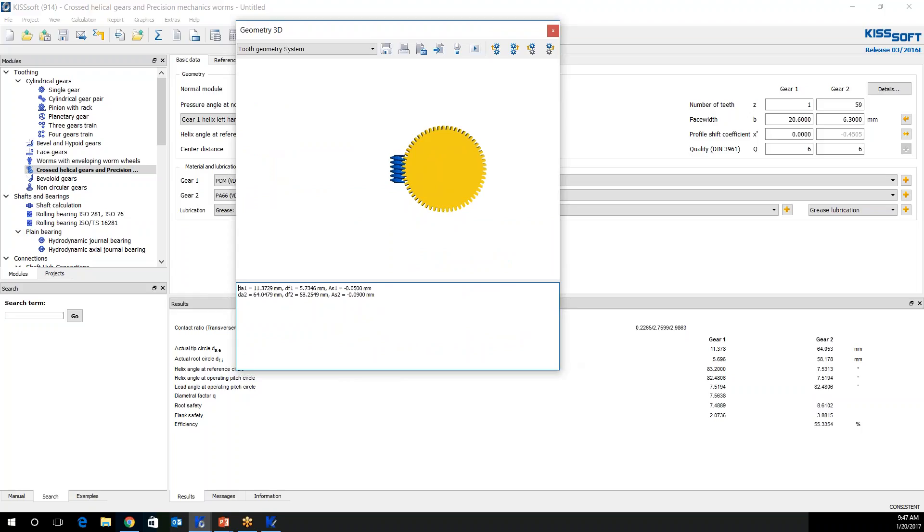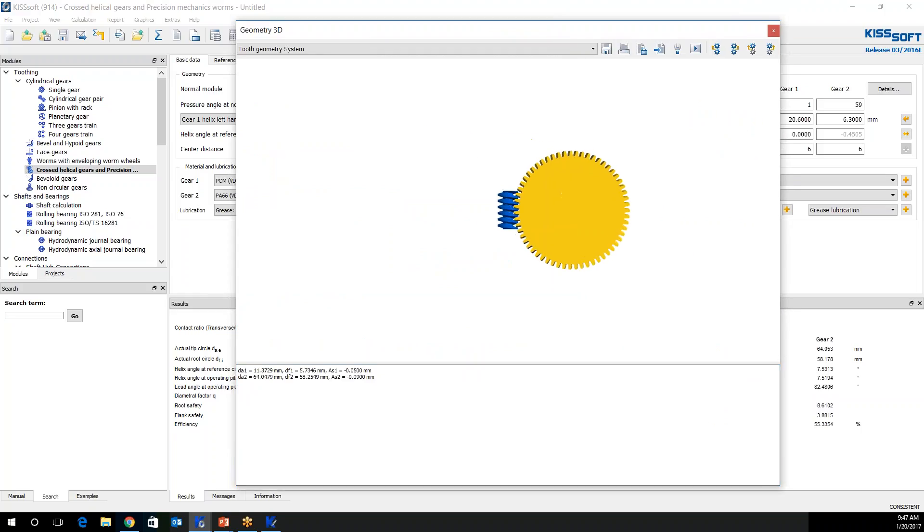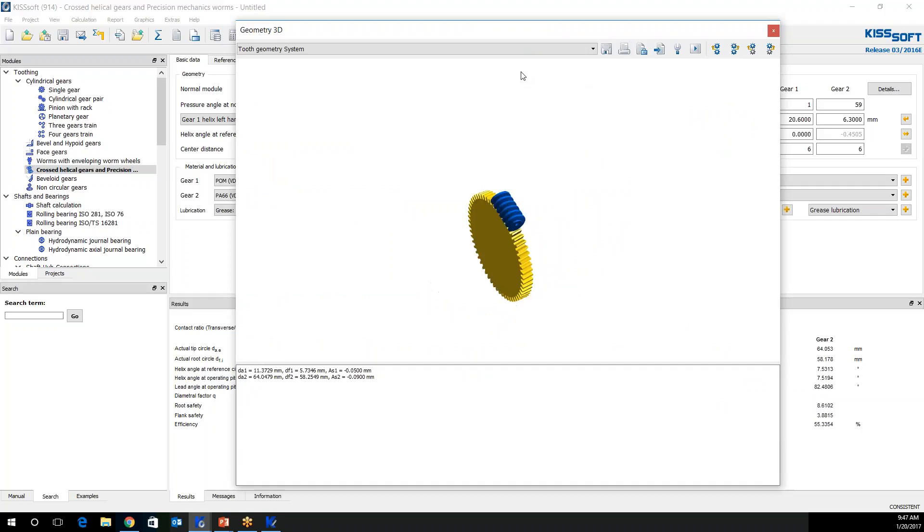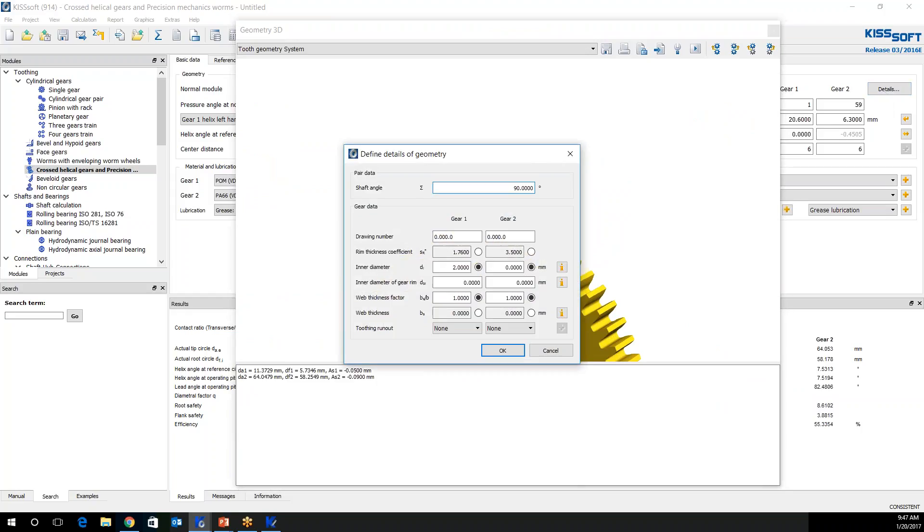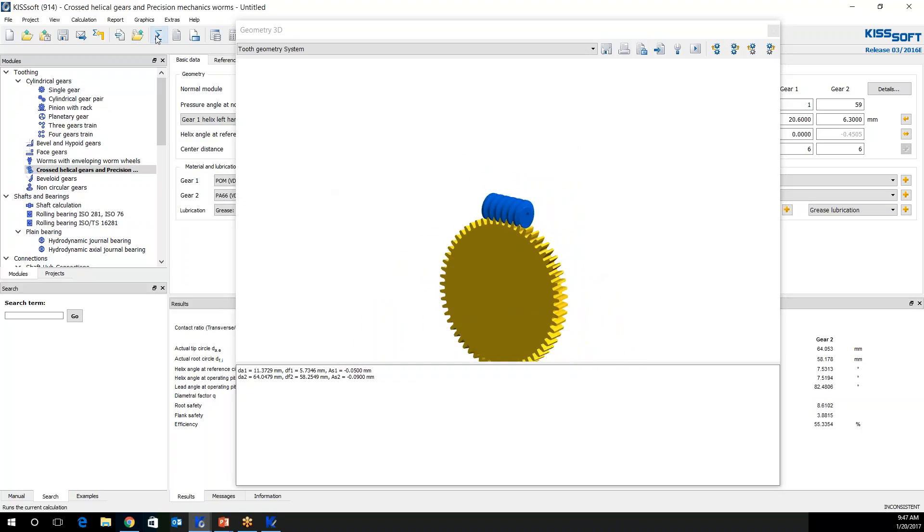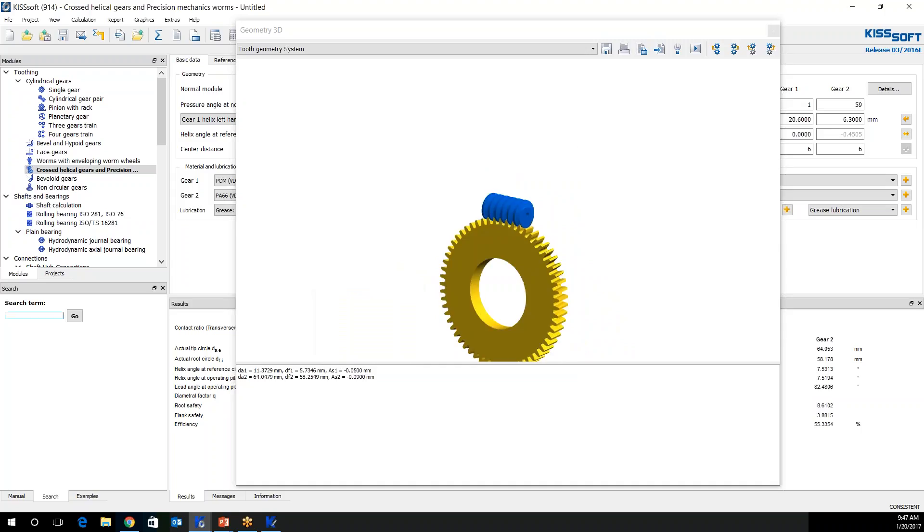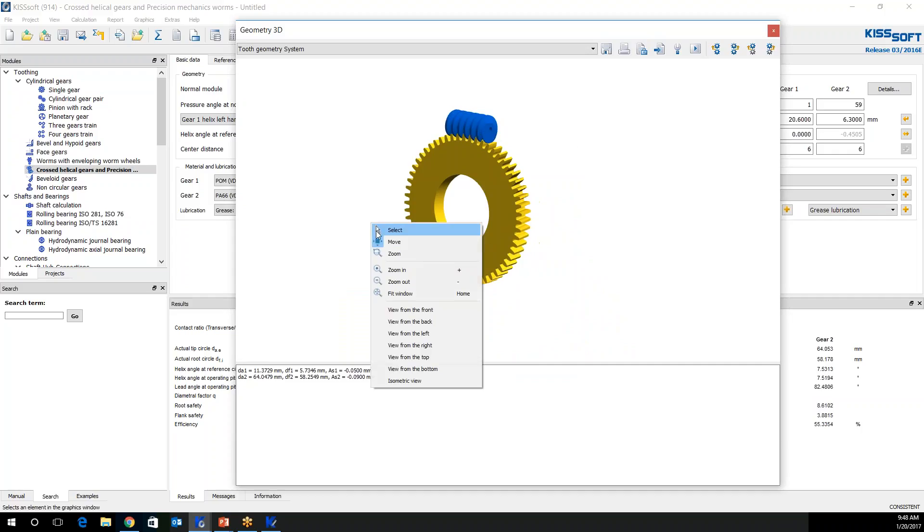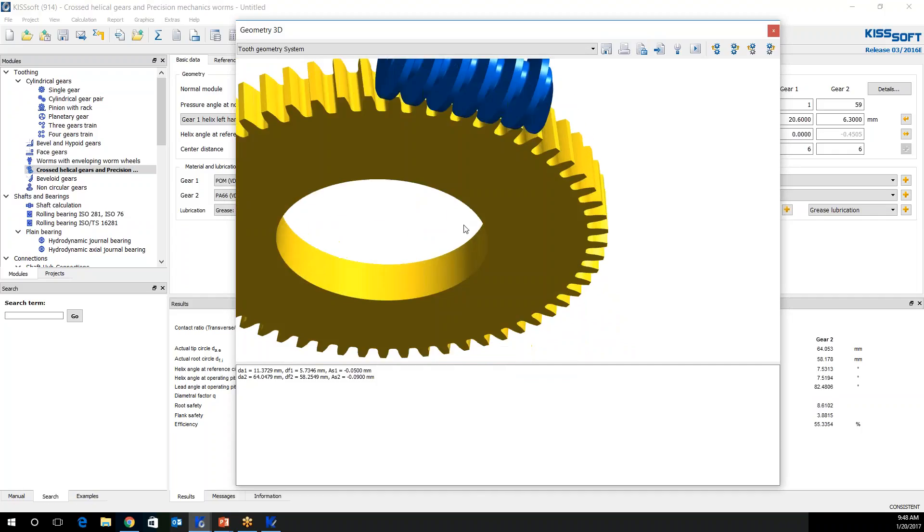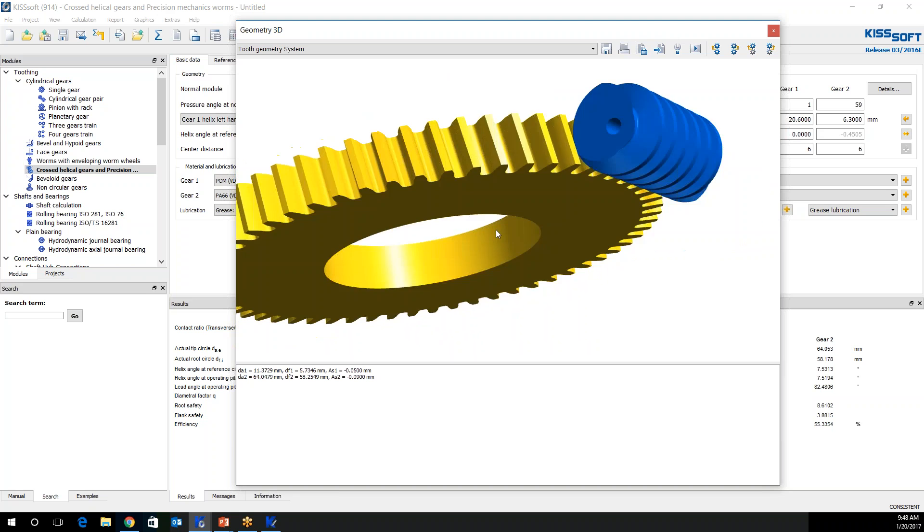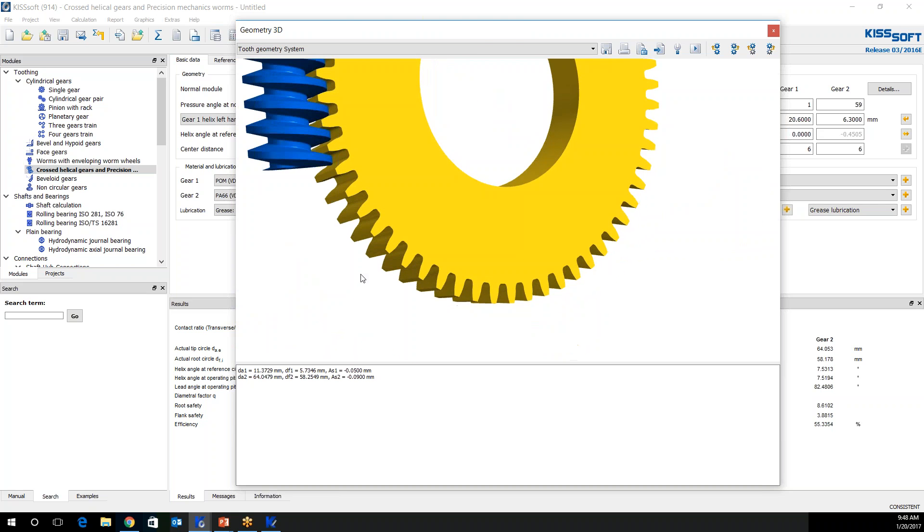We define what that inner diameter was. We can even give an inner diameter for the worm gear itself, which would maybe we say 30. We update this calculation. Boom. There it is. Nice looking worm gear right there.